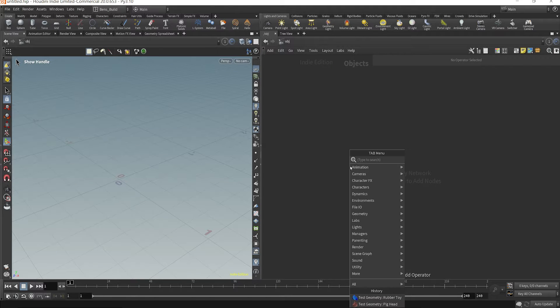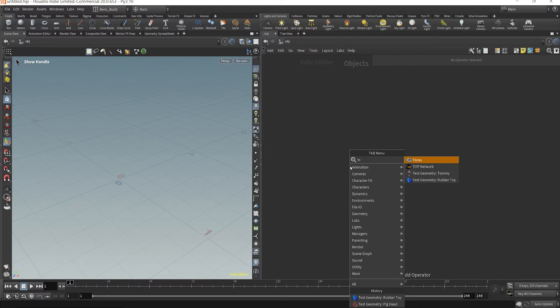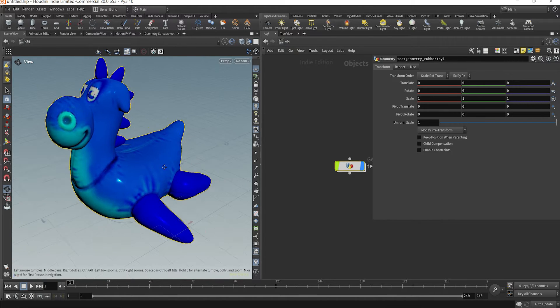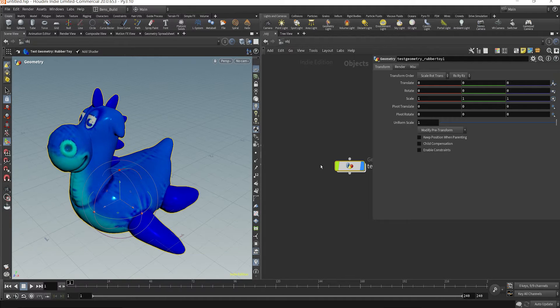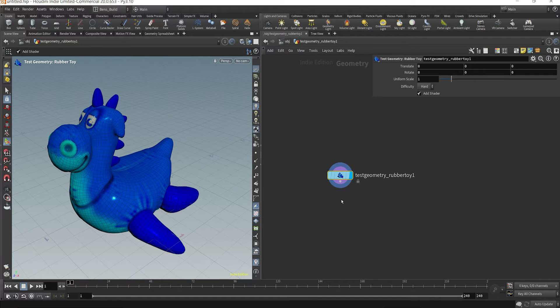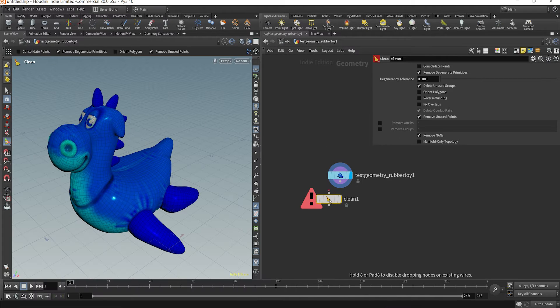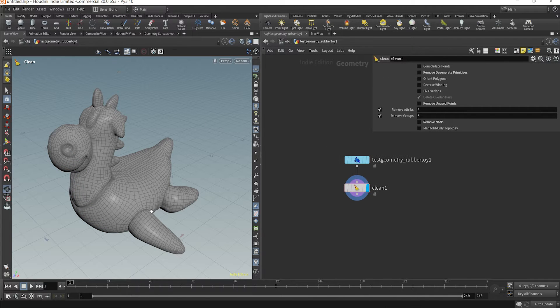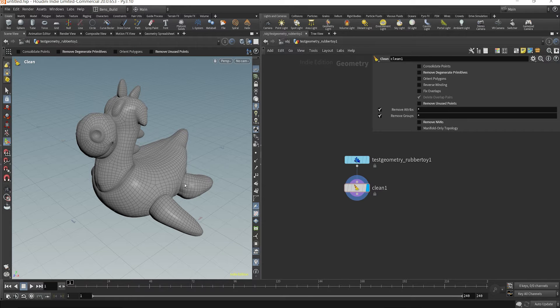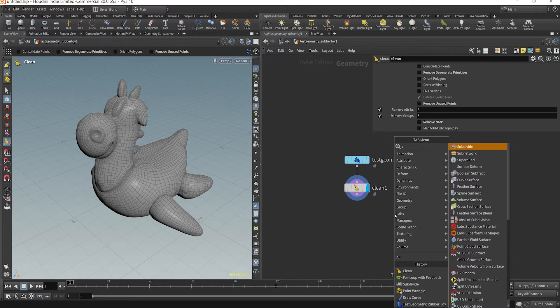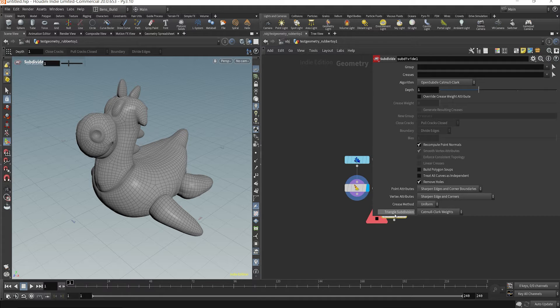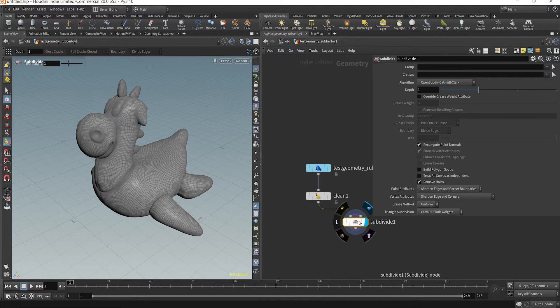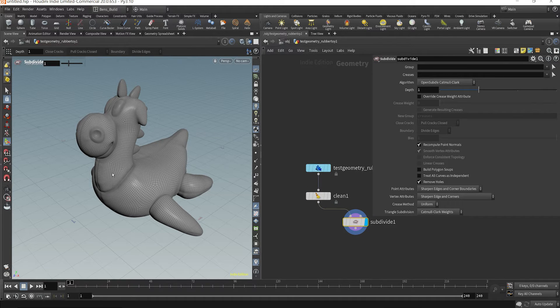So I'm in Houdini. I'm going to just drop down this rubber toy test geometry for the sake of this tutorial. I'll dive right in here, I'm going to clean it up. So first off, in order to dynamically subdivide, traditionally if you were to just subdivide something, you drop down a subdivide node and it subdivides every single polygon.